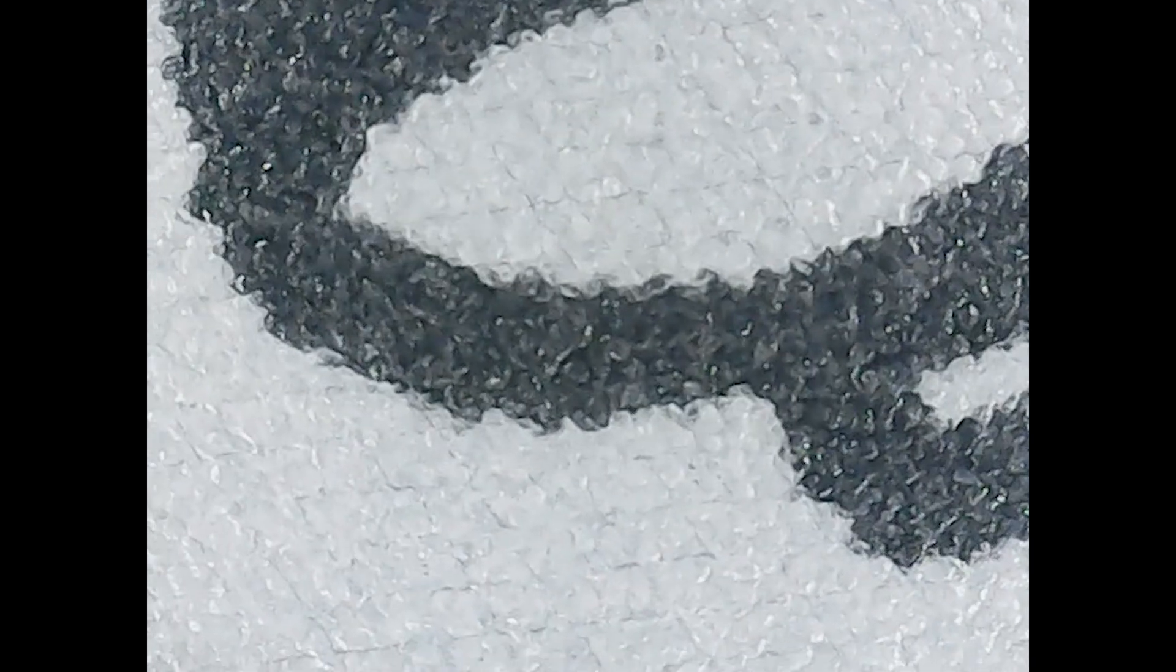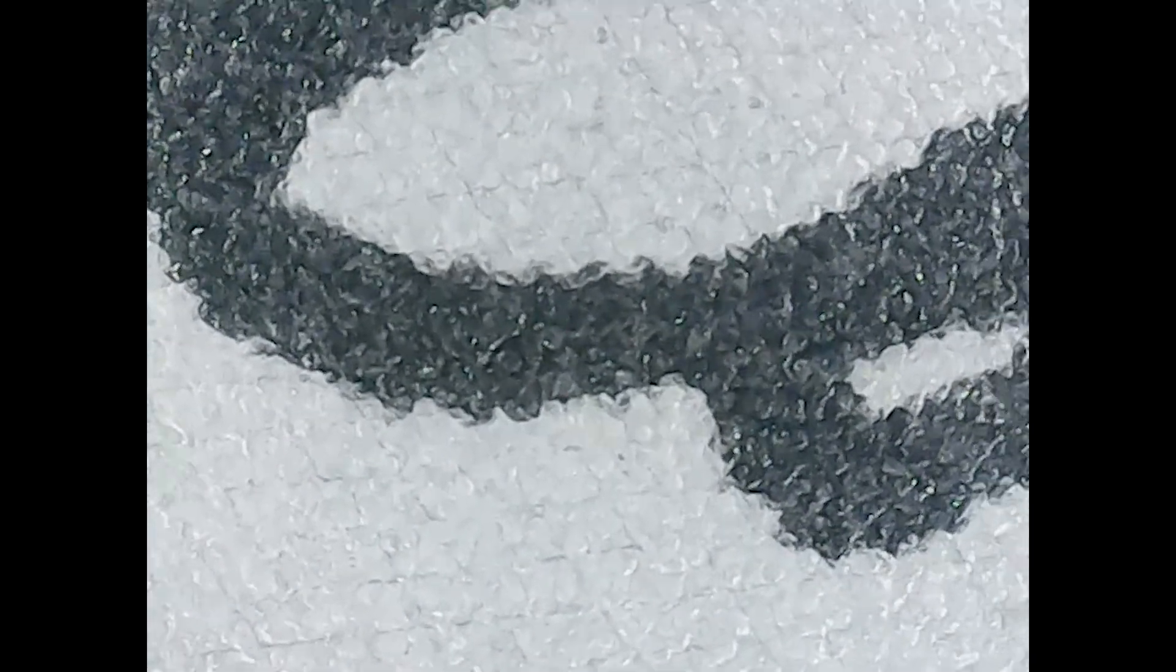That bumpy surface is actually the paper-feeling top surface of the screen. It's quite difficult to get to focus on the actual e-ink capsules behind that, but because there isn't a front light layer, it is close enough to the top of the screen.